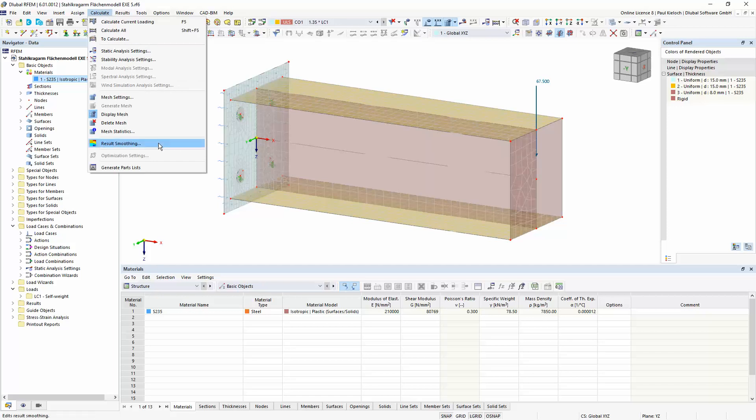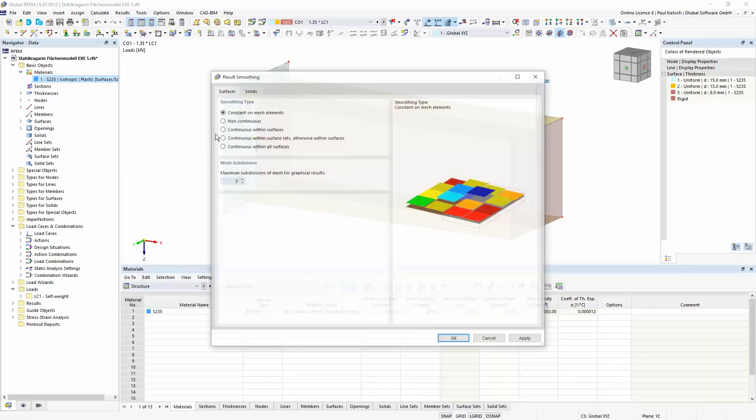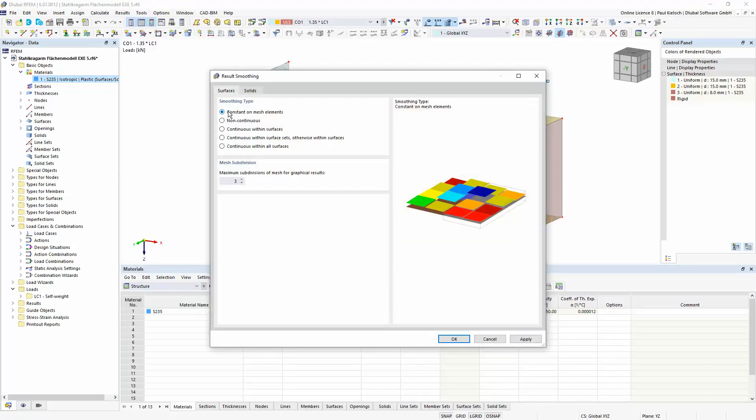And therefore I am going to this option here, result smoothing. And there you find this option, constant on mesh elements.